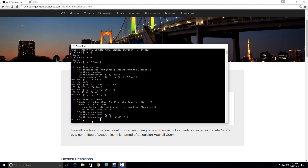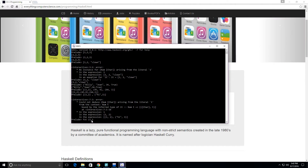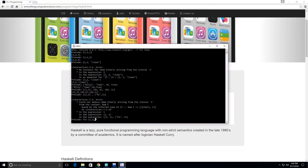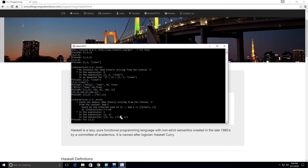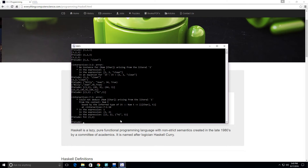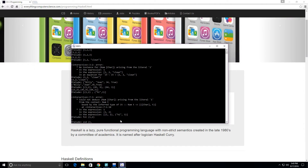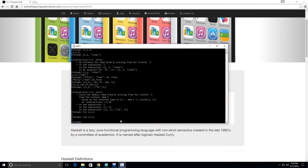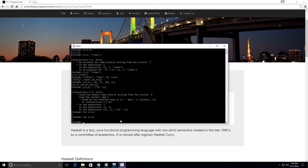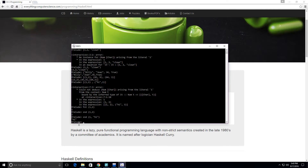We have a function called FST, and it takes a pair and returns its first component. So given the tuple (1, 2) it returns just the first component, which is 1. Another function is SND, which does the same thing but returns the second component — so it returns 2. If we run SND on a tuple like (1, "hi") it returns "hi".